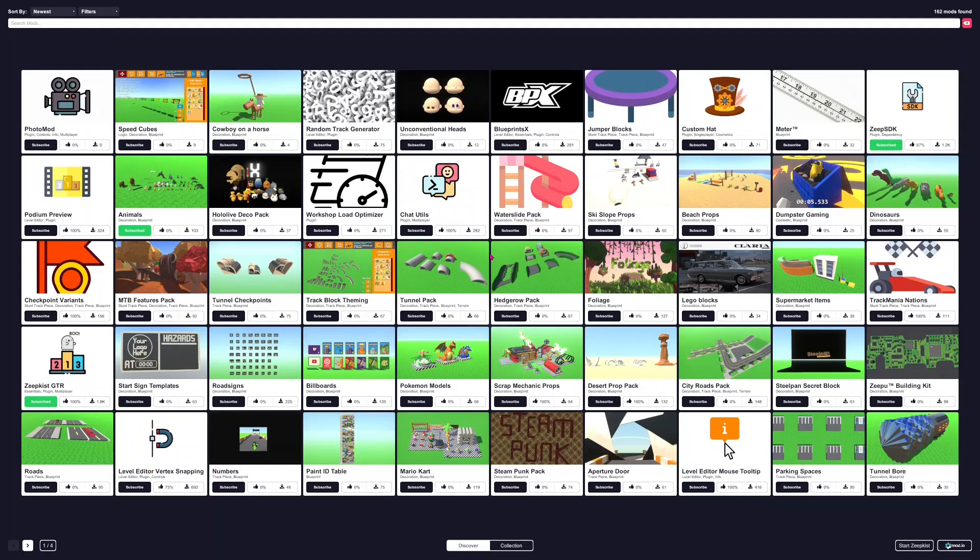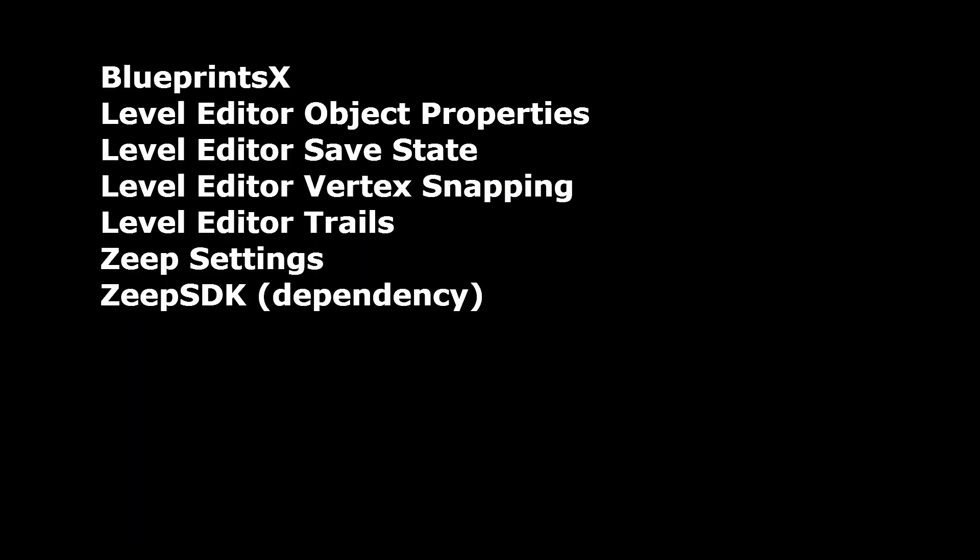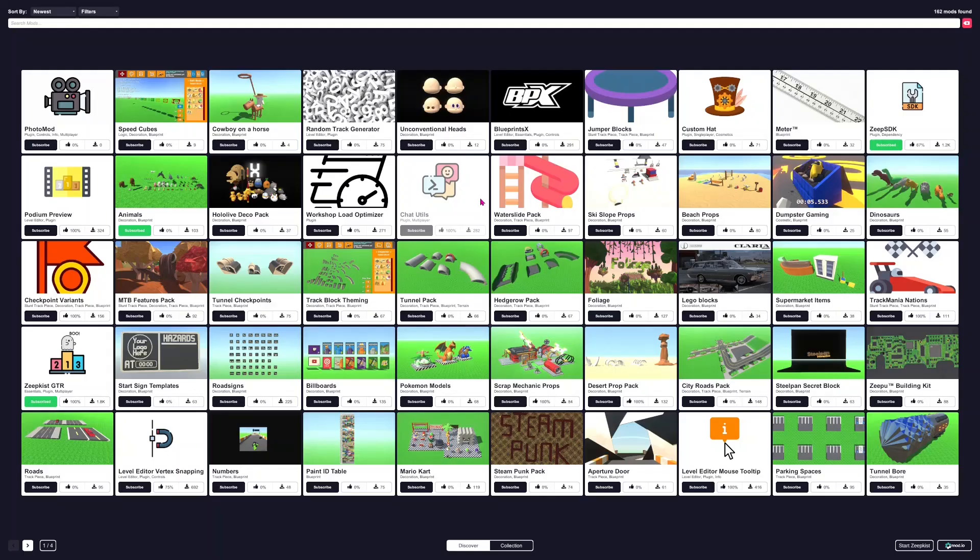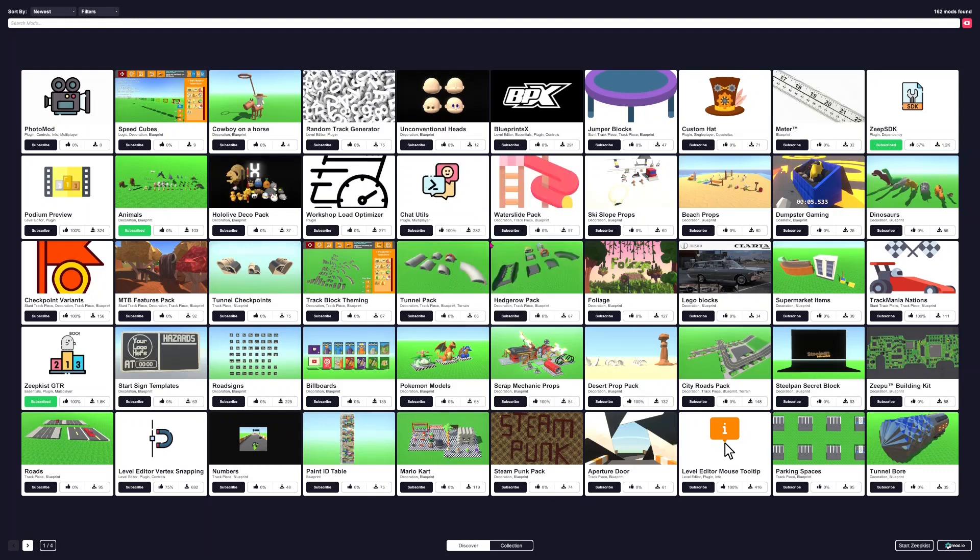I'll show you a list on screen of all the different mods that I like to use. So if you want to use mods in the level editor, you'll need to install ModKist, which is a mod manager for Zeepkist. I'll leave a link to the website that tells you how to install it and everything in the description of the video.